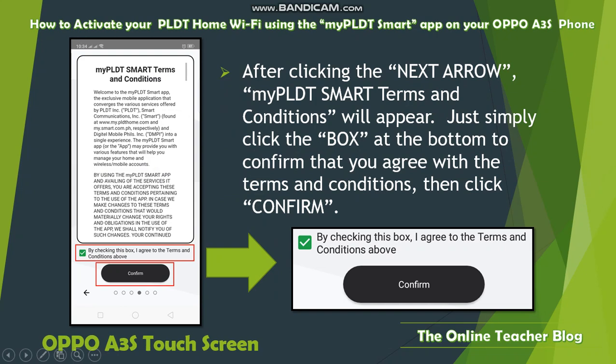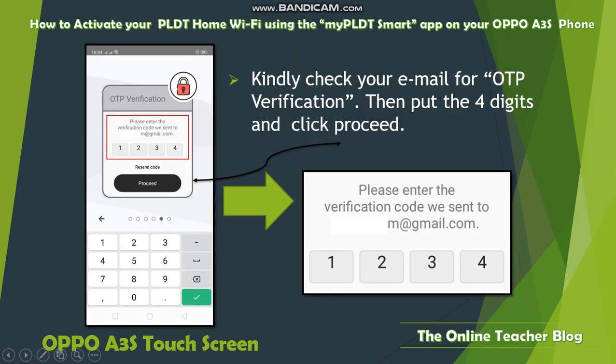Once the green checkmark appears, it indicates your password is correct. After clicking the next arrow, the My PLD Smart Terms and Conditions will appear. Click the checkbox at the bottom to confirm you agree, then click 'Confirm.' Check your email for the OTP verification and input the four-digit code, then click 'Proceed.'